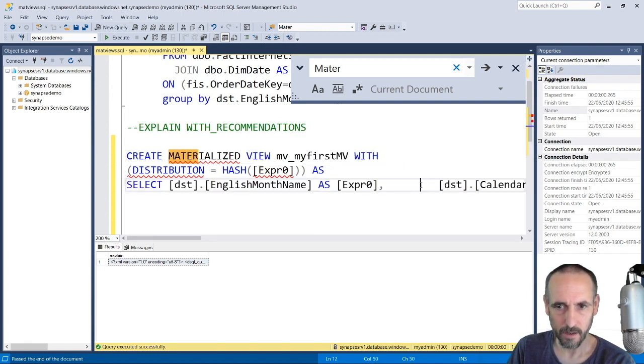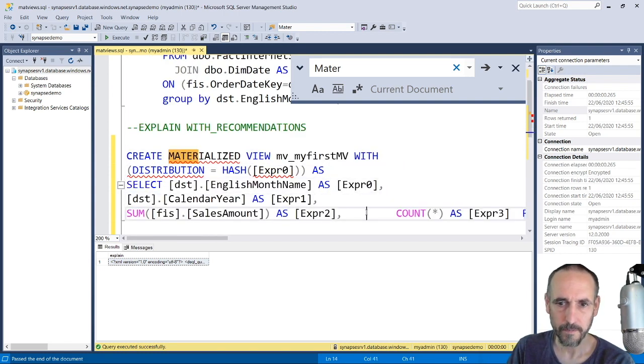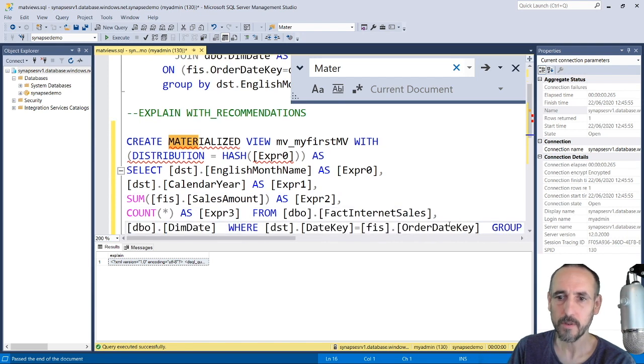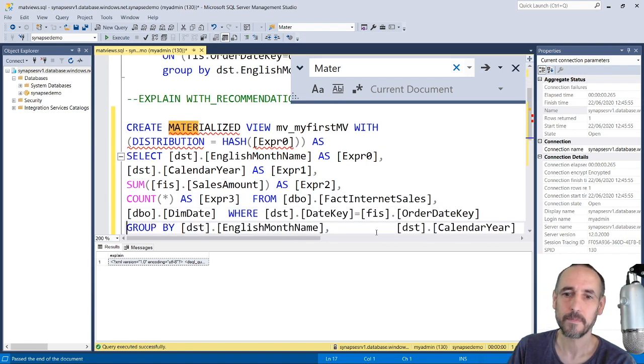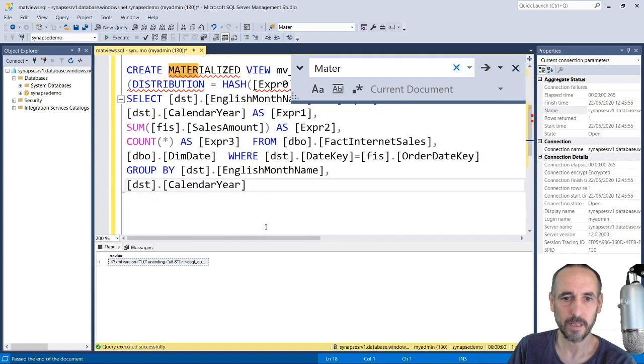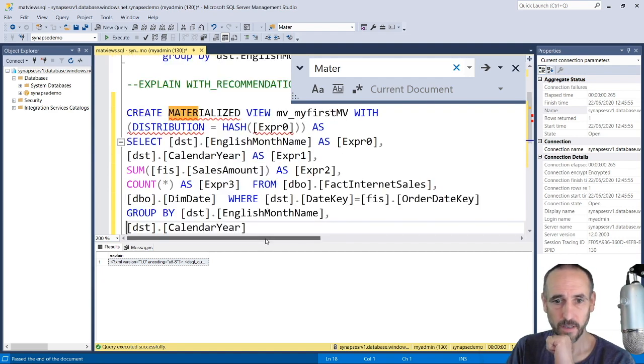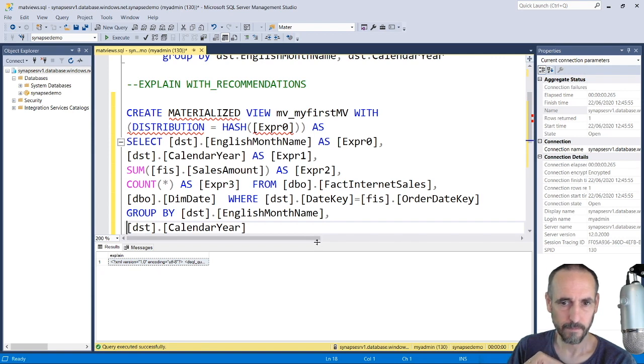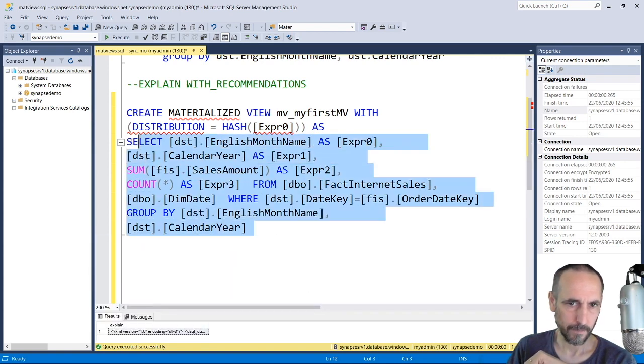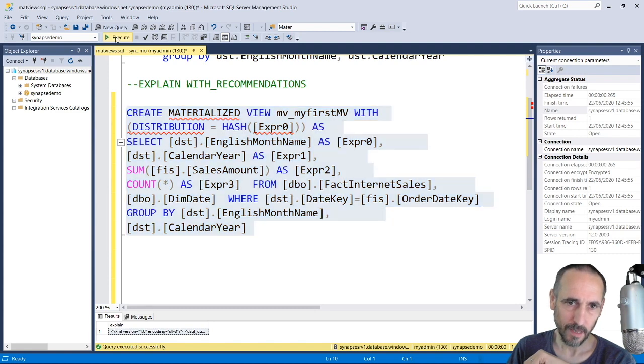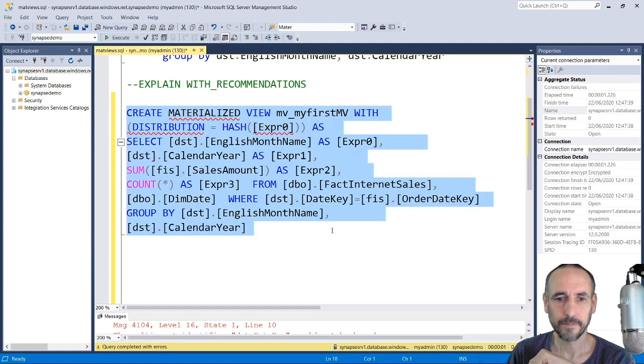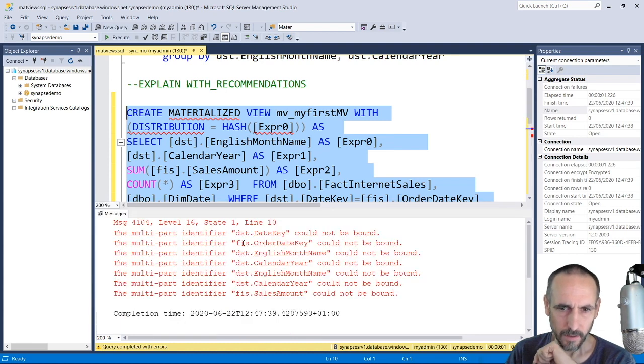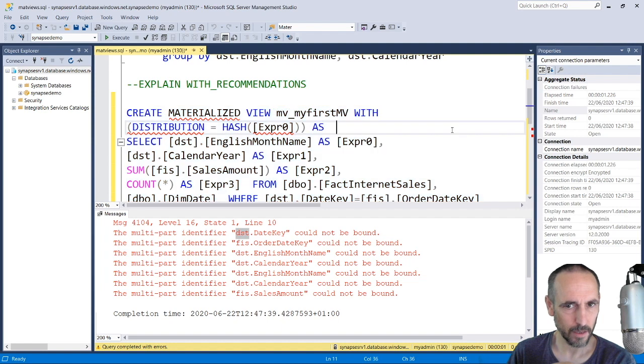Now it's not particularly pretty because it's automated, and I'll show you a little issue that we need to fix as well. All I need to do is execute that, and what we'll see is an error.